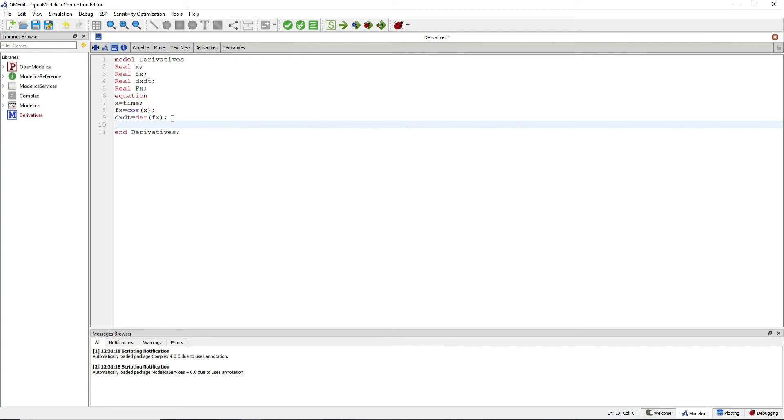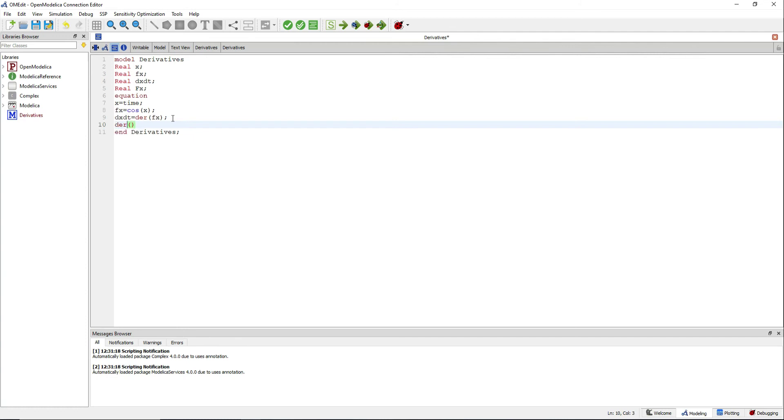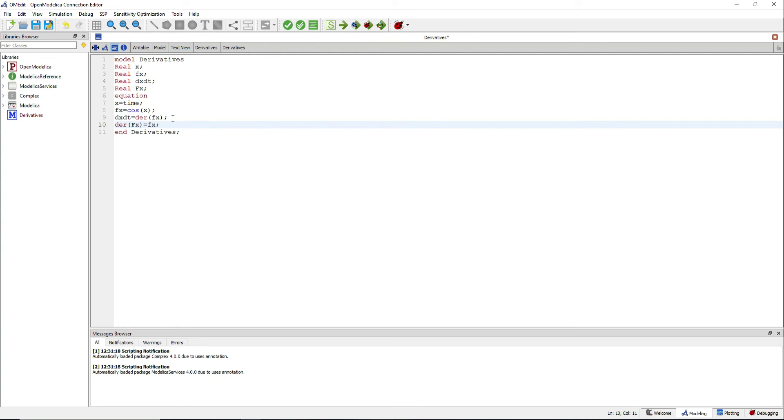We can use it as well to find primitive functions or anti-derivatives. For doing so, in this case, we declare the der operator of capital F equals f. This way we tell Modelica that the derivative